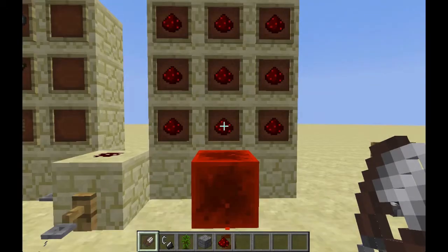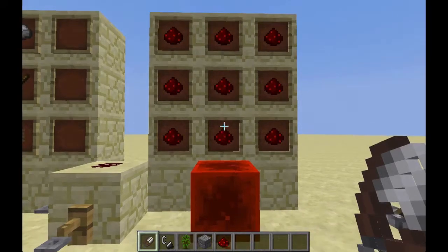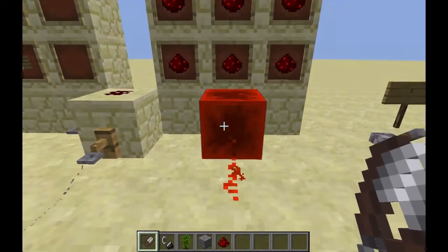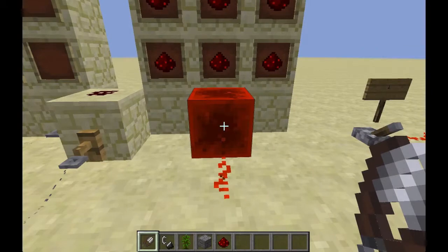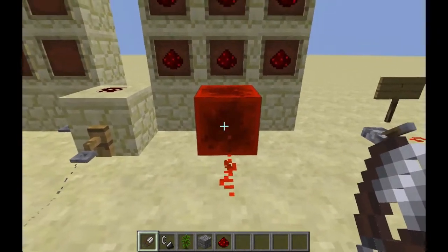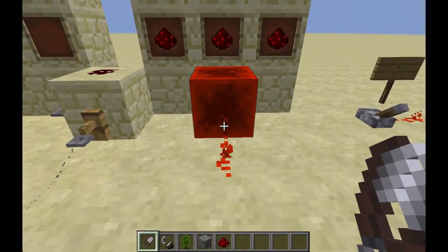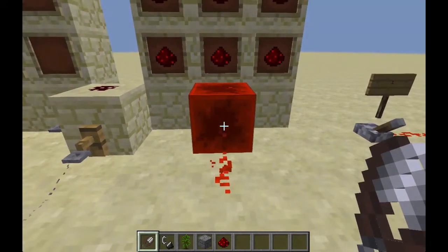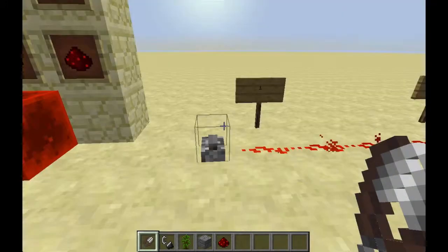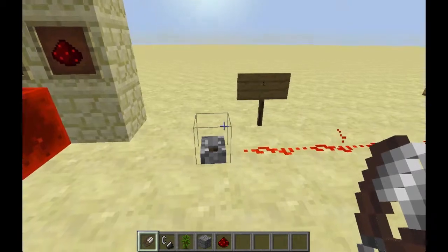A redstone block is made by using nine redstone dust to get a big red block, and it will output a signal on each side — basically like a redstone torch. The difference is you can move it using pistons, which I'm going to go over in another video.